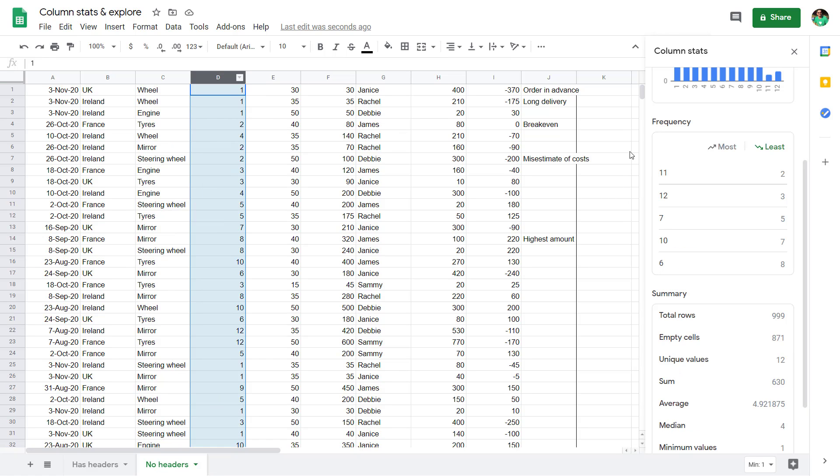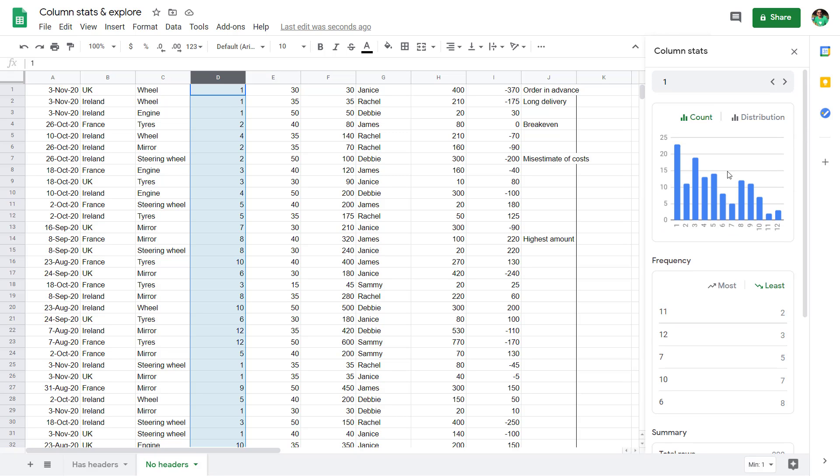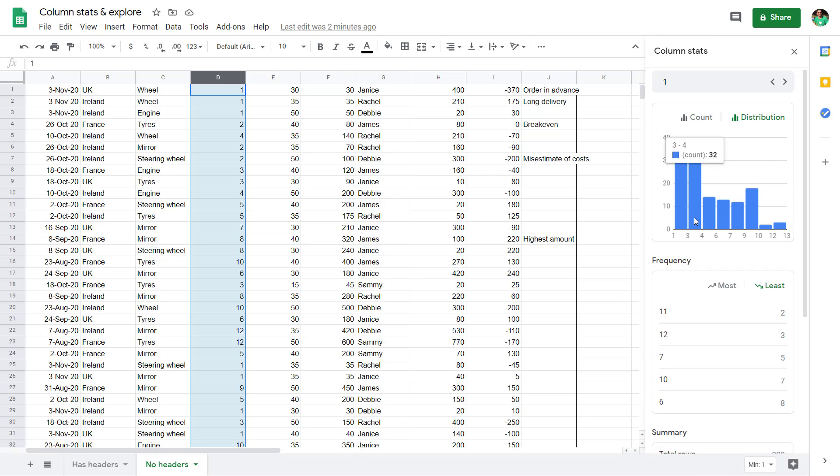Really easy to do. I'll show you that in a second. But let's look at a numerical column. It does give you a count, but if that's not very useful for you, you can go to distribution.